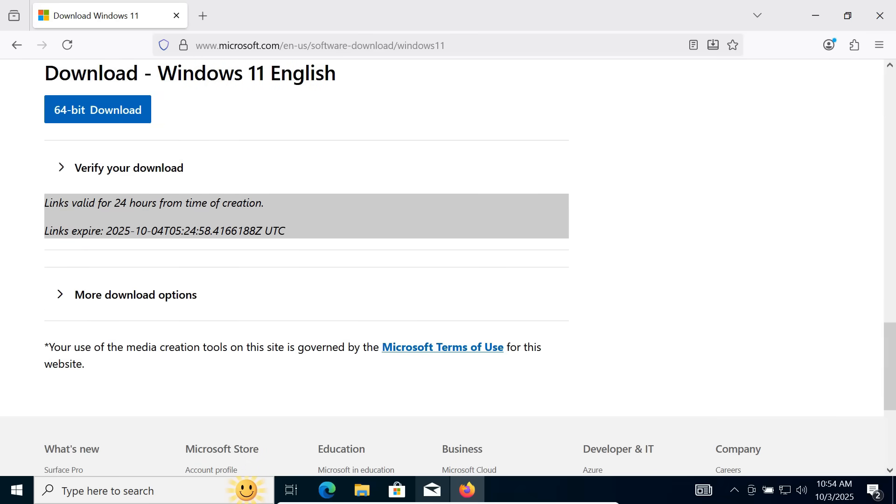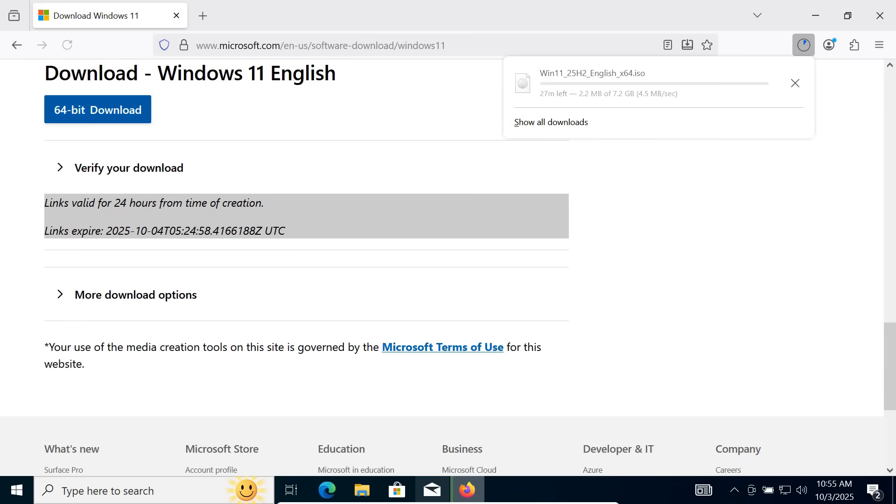Finally, click the 64-bit download. The file size is around 7.2 GB, so it might take some time to finish downloading.